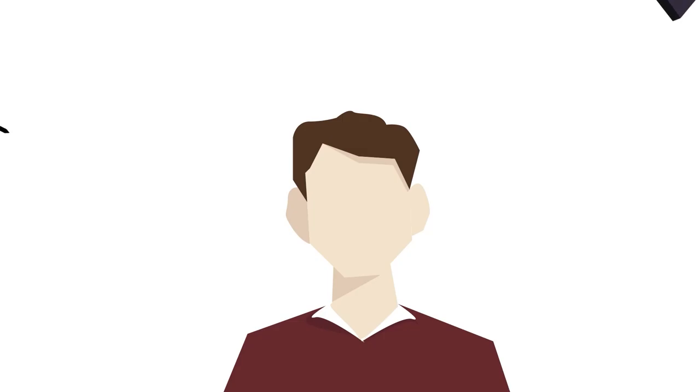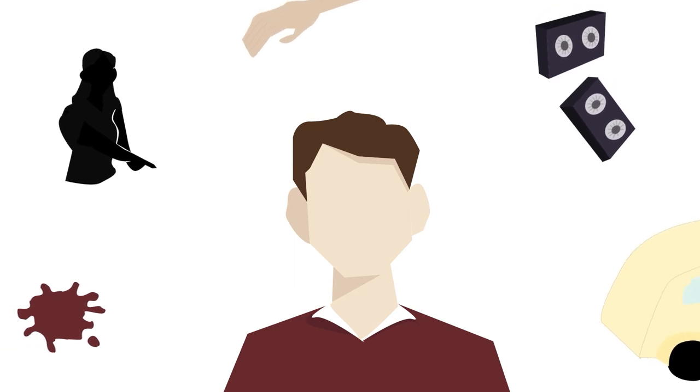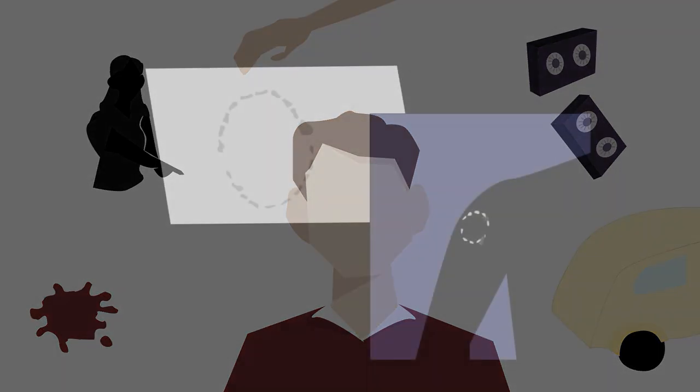The conviction likely rested more on the overwhelming amount of evidence implicating Bundy than the bite mark evidence alone. Nevertheless, bite marks continued to gain general acceptance.